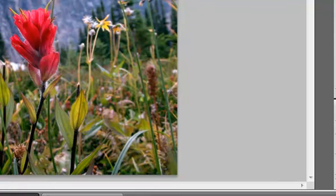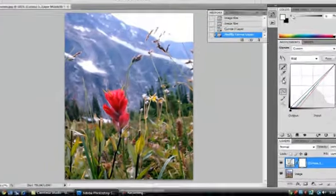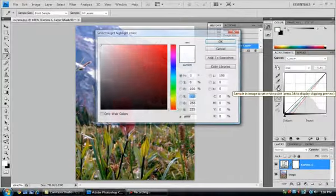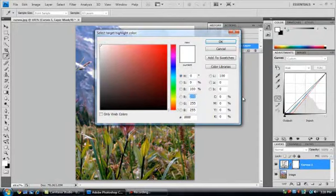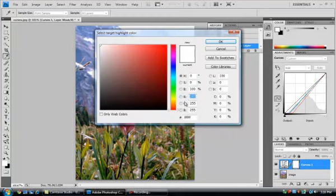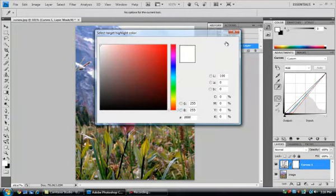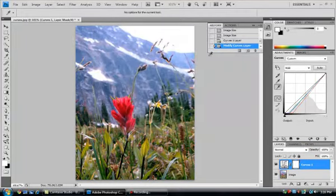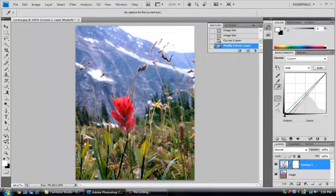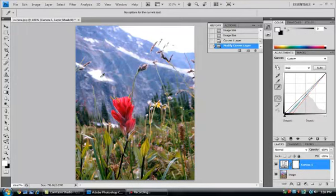Now, let's set up the white eyedropper. Double-click and make sure that 255, 255, and 255 are the numbers in the R, G, and B boxes. Say OK. Now find an area that you think is the brightest part of the image and make a single click. You've now adjusted the contrast.